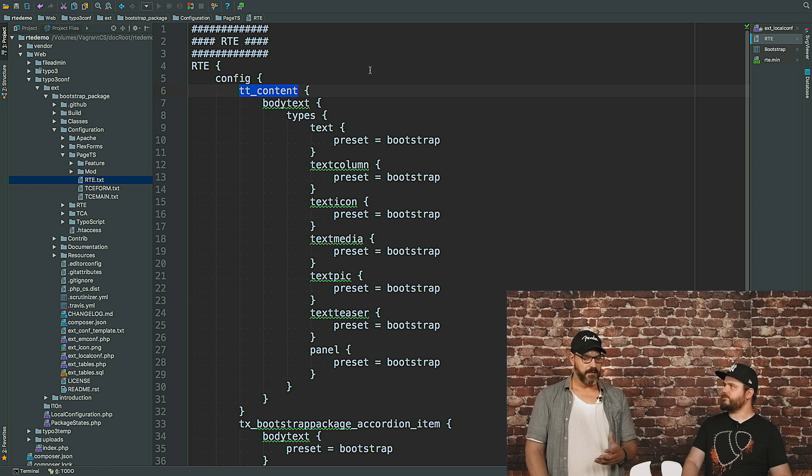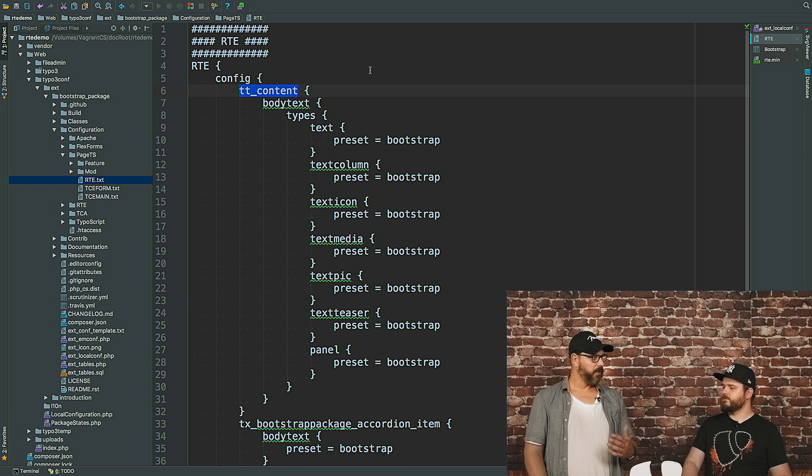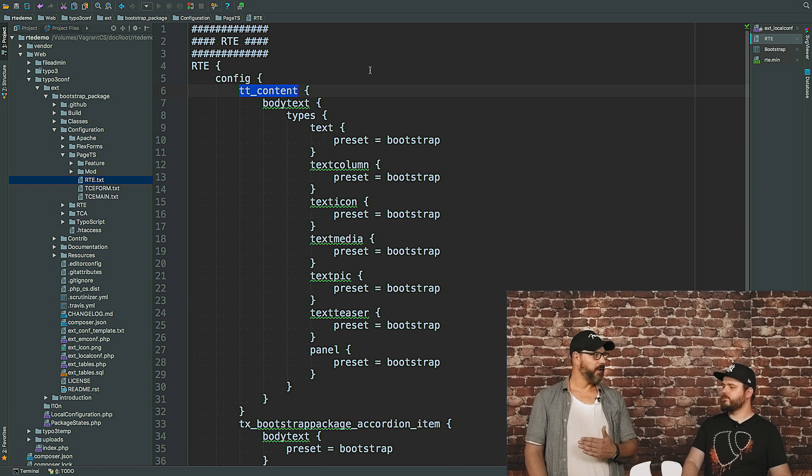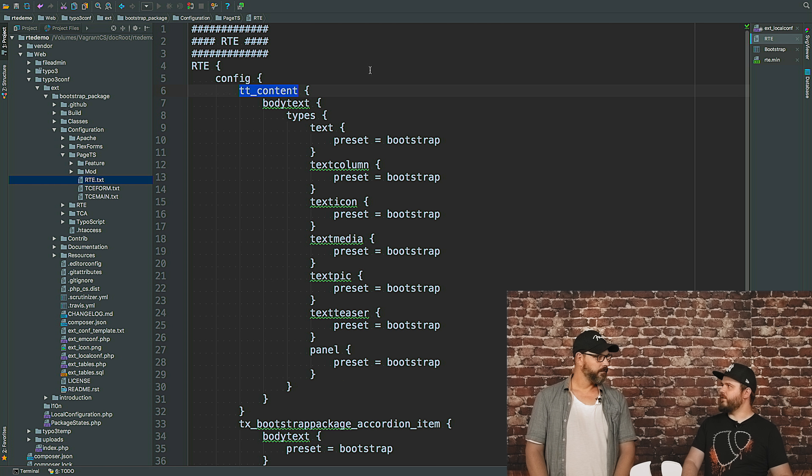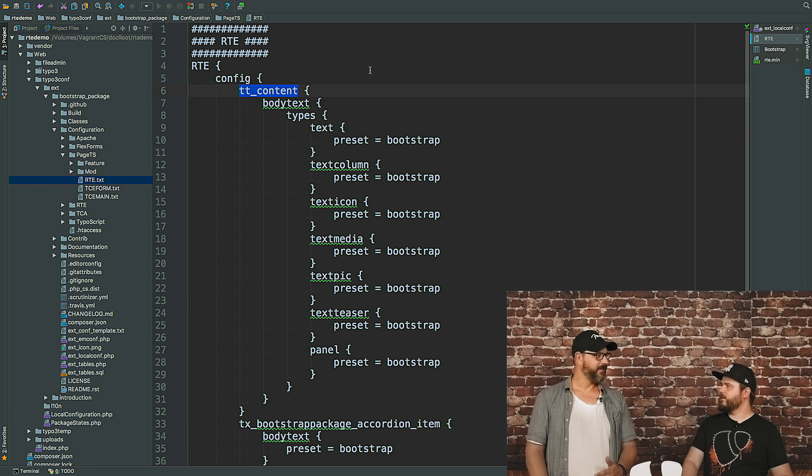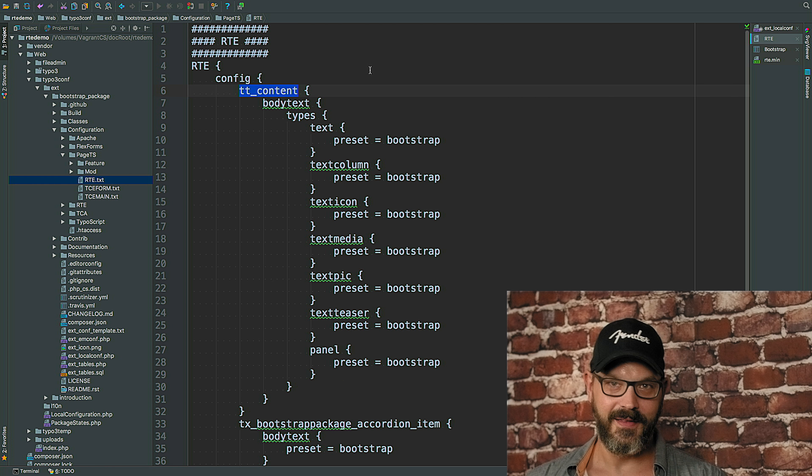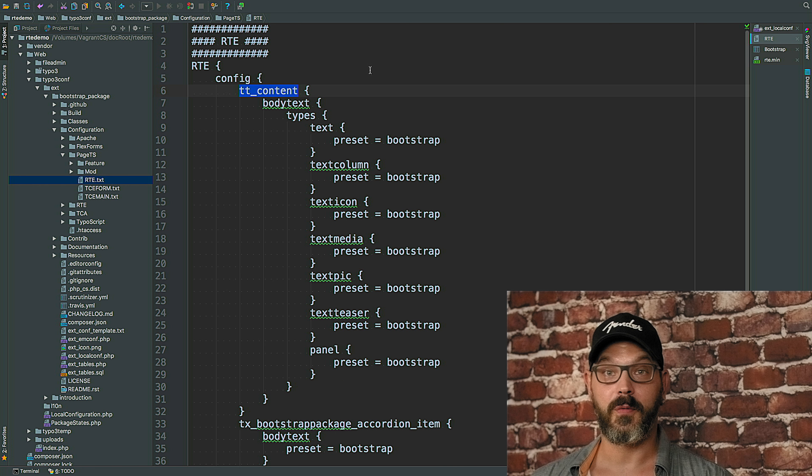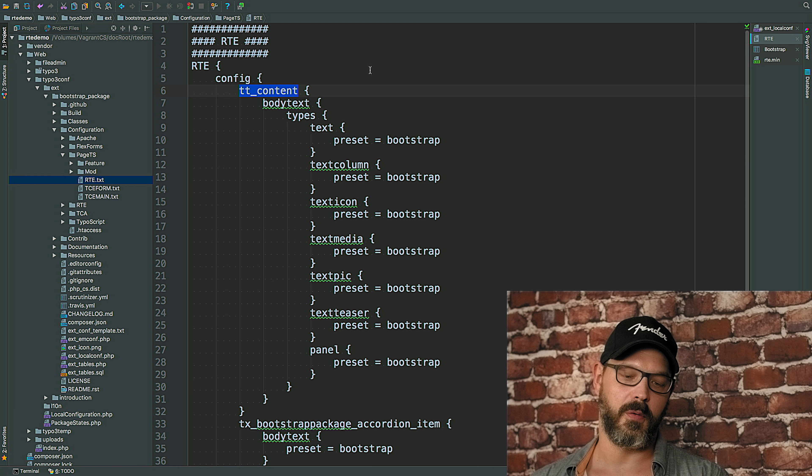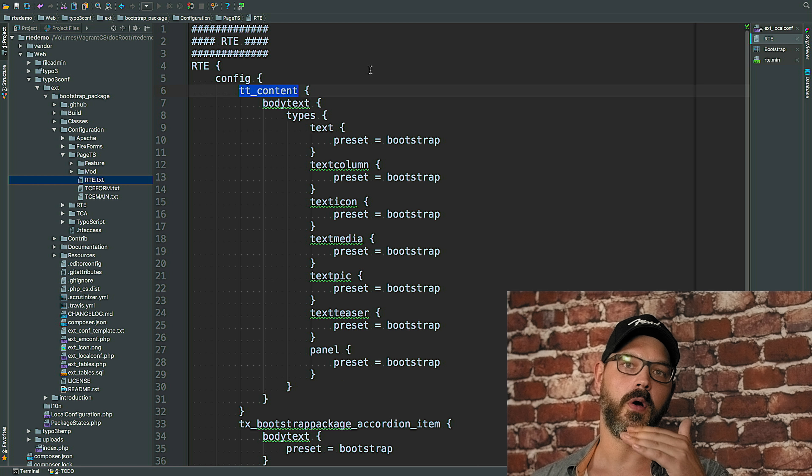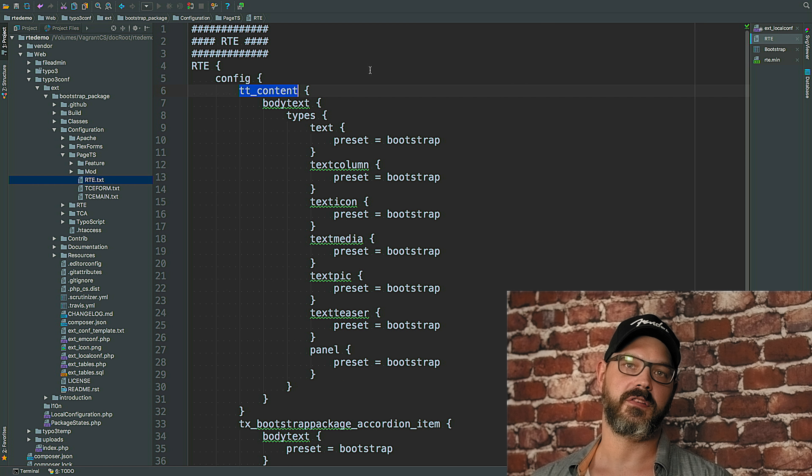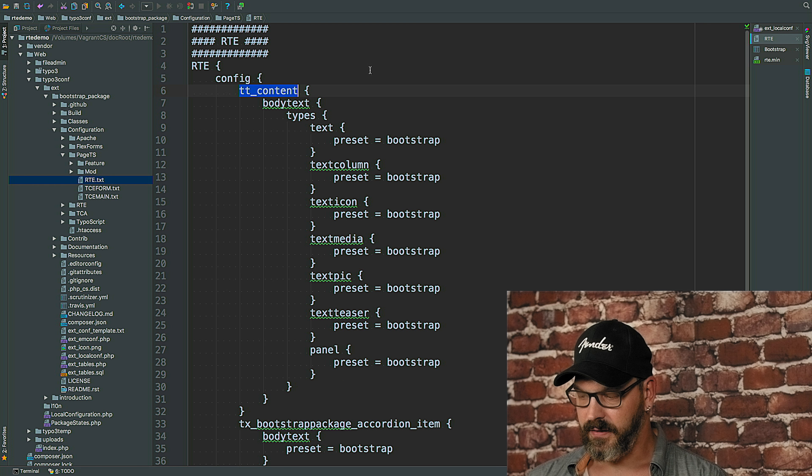So since this is page TS config, we can apply this on a per tree basis, correct? Per tree basis, per page basis, whatever we decide. But it's always pages and sub pages, right? Pages and sub pages. This is important to remember. If you apply TS config, it'll always be applied to the page and all child pages of that page.